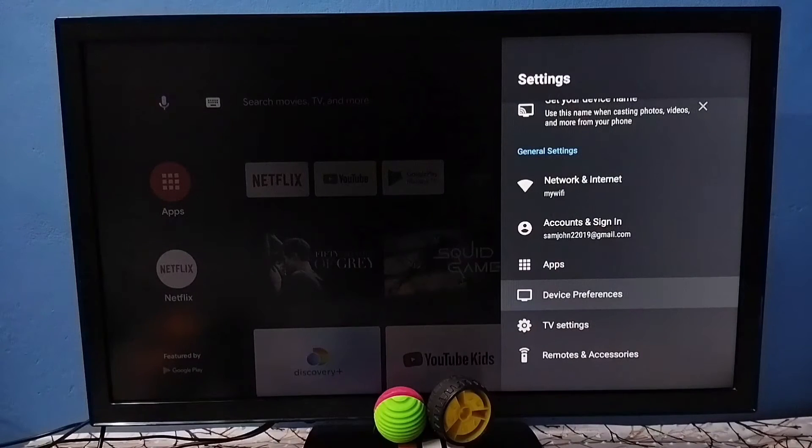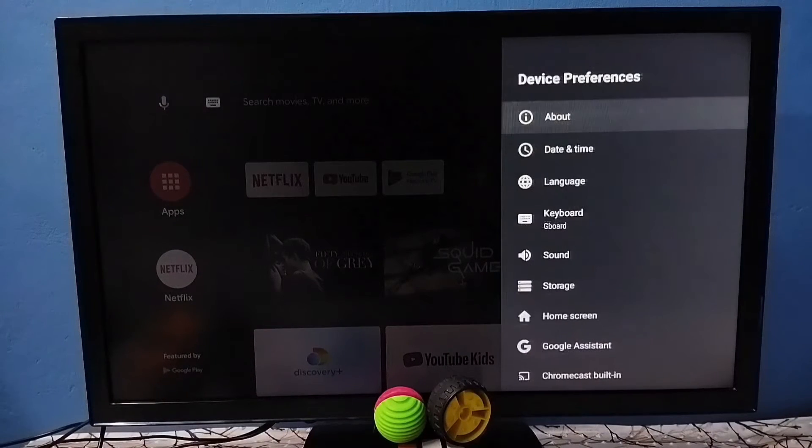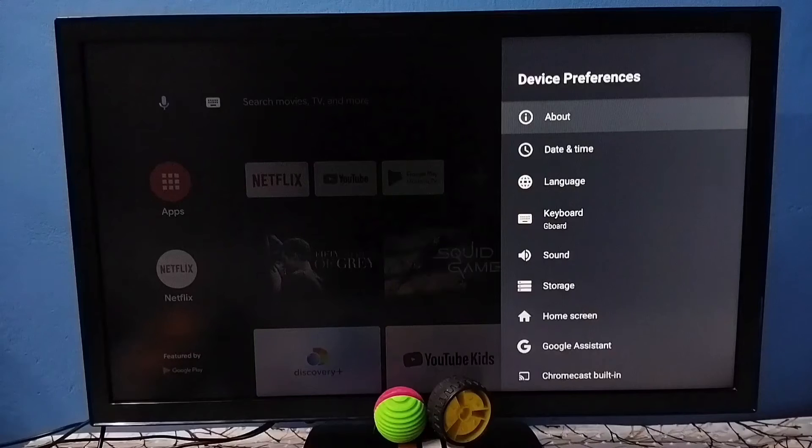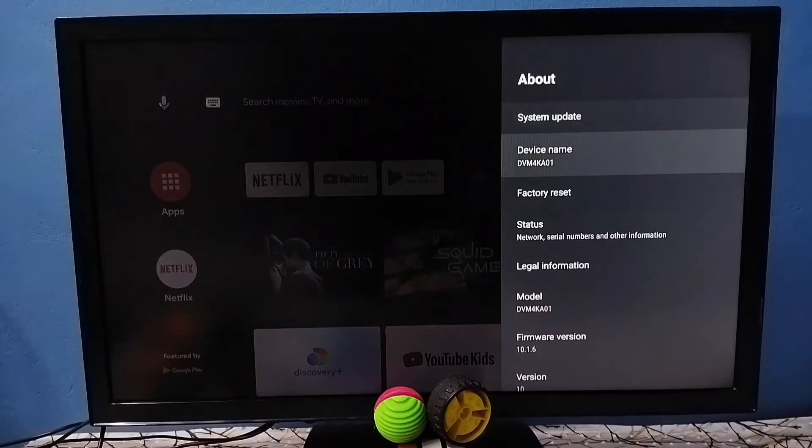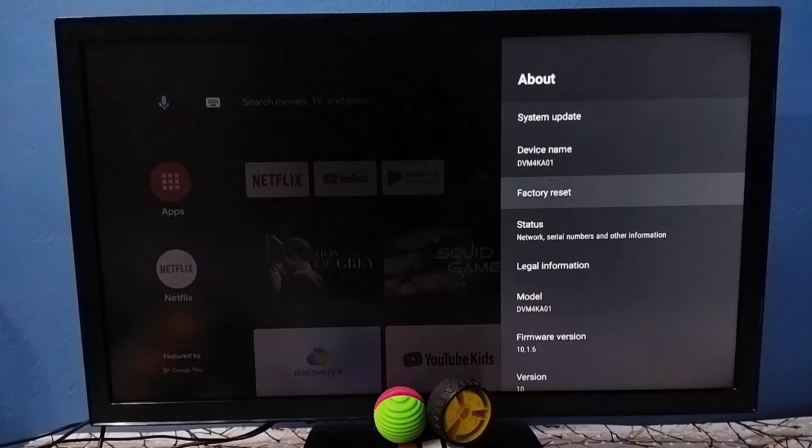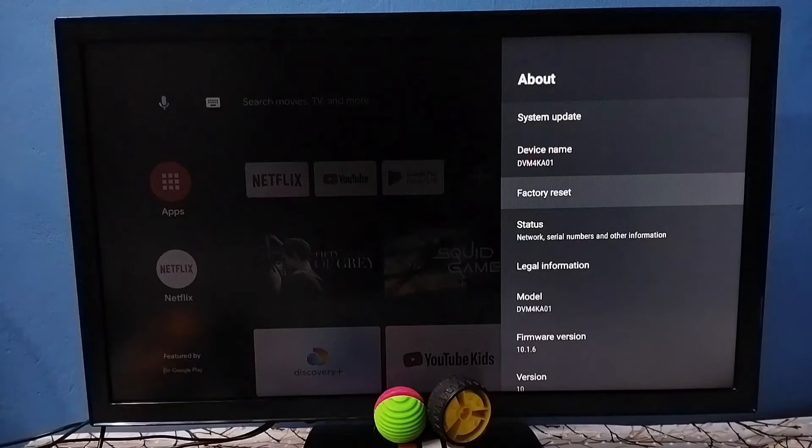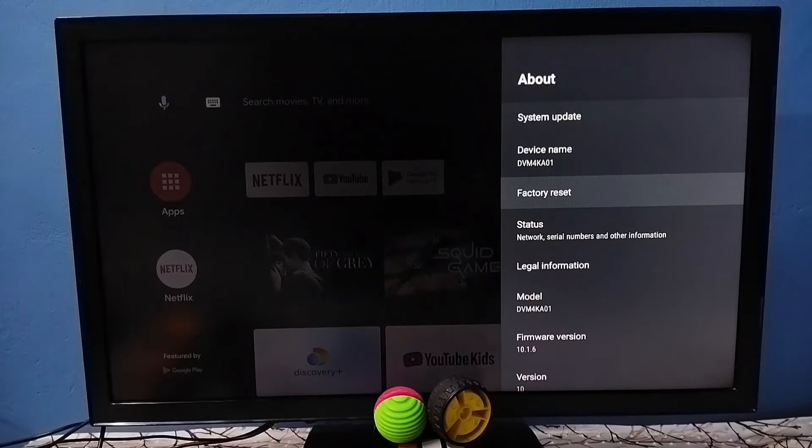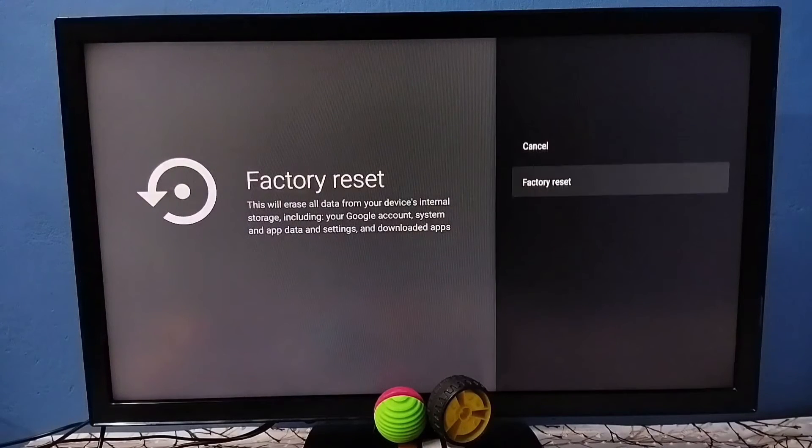Then go to device preferences. Under device preferences, select about. Under about, here we can see factory reset. Select factory reset, tap on factory reset.